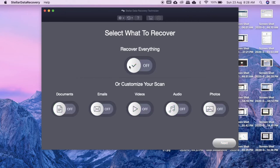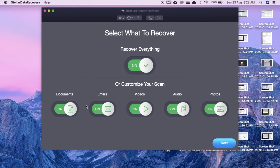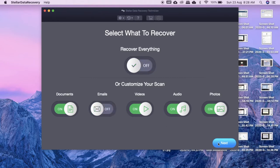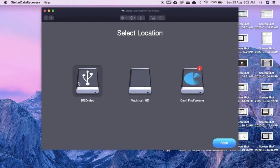So here you'll be given the option recover everything. You can choose which you want to recover: your documents, your emails, videos, audio, and photos. Here I just want to click remove the email. And then you just look for your hard drive. So this is the 2020 video hard drive. And then you just click the deep scan and click scan.